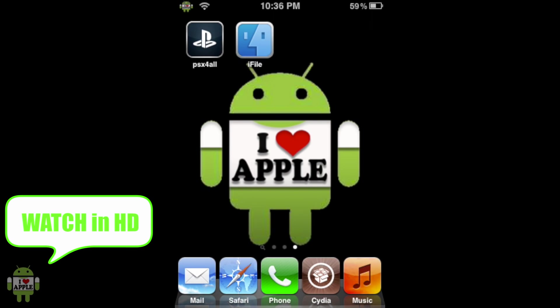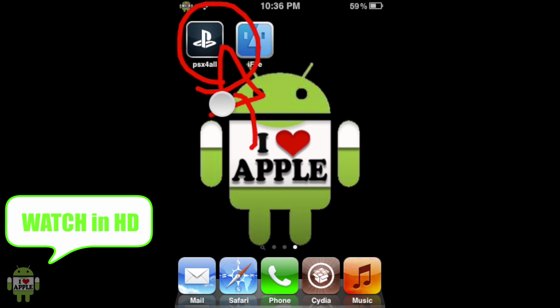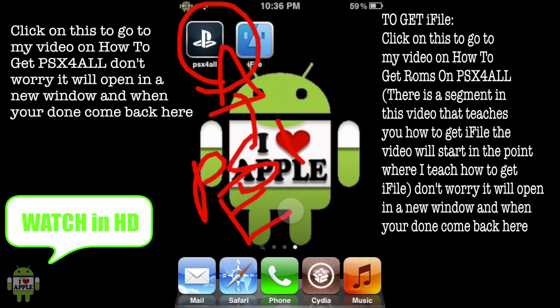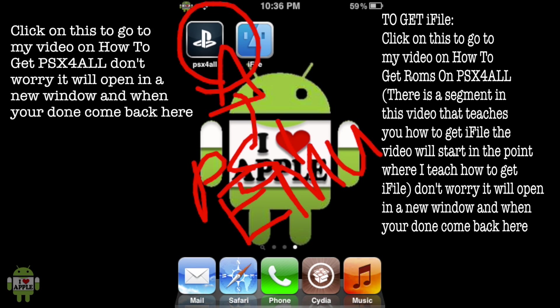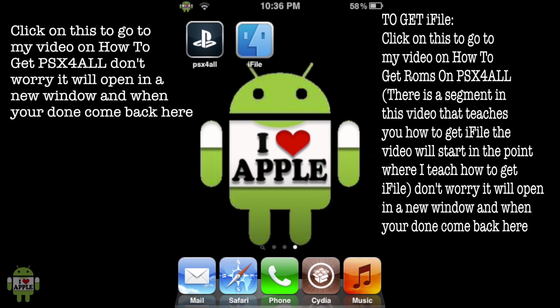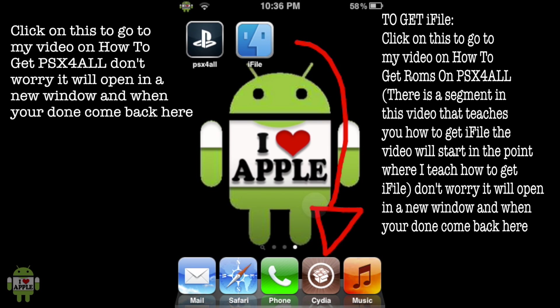So to get this to work, we're going to need three things. The first one being PSX for All, the actual PlayStation 1 emulator and the application we're going to use to play the game. If you do not have that, there will be an annotation on the left, or a link in the description. We'll also need iFile, a file browsing system, which we'll use to put the game in the right place. If you do not have that, there will be an annotation on the right and a link in the description.